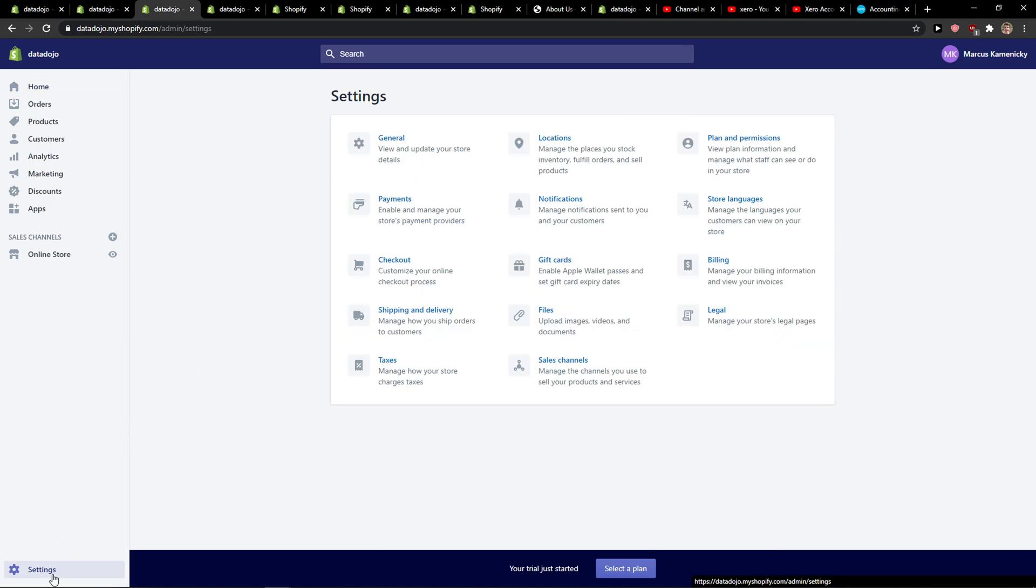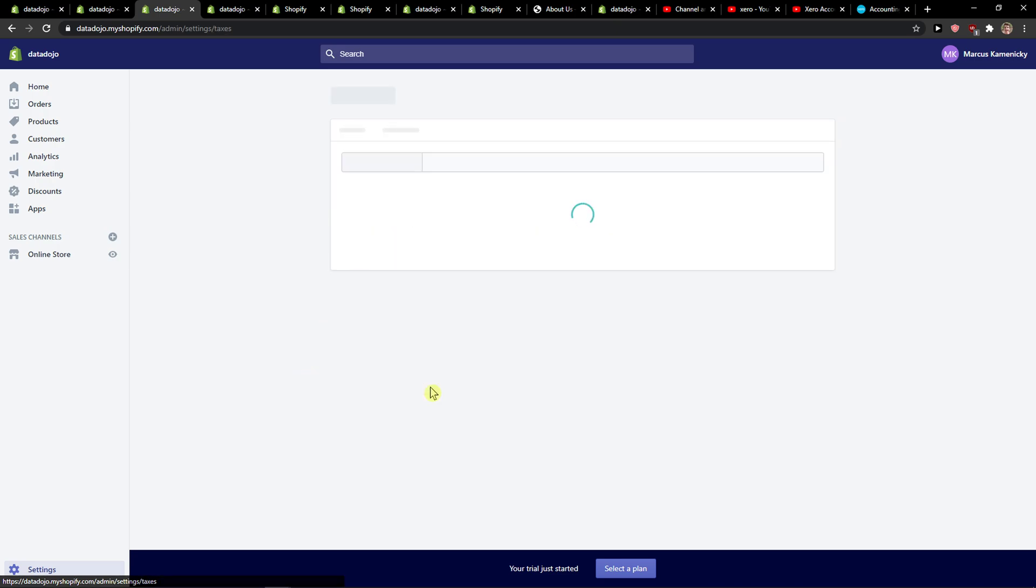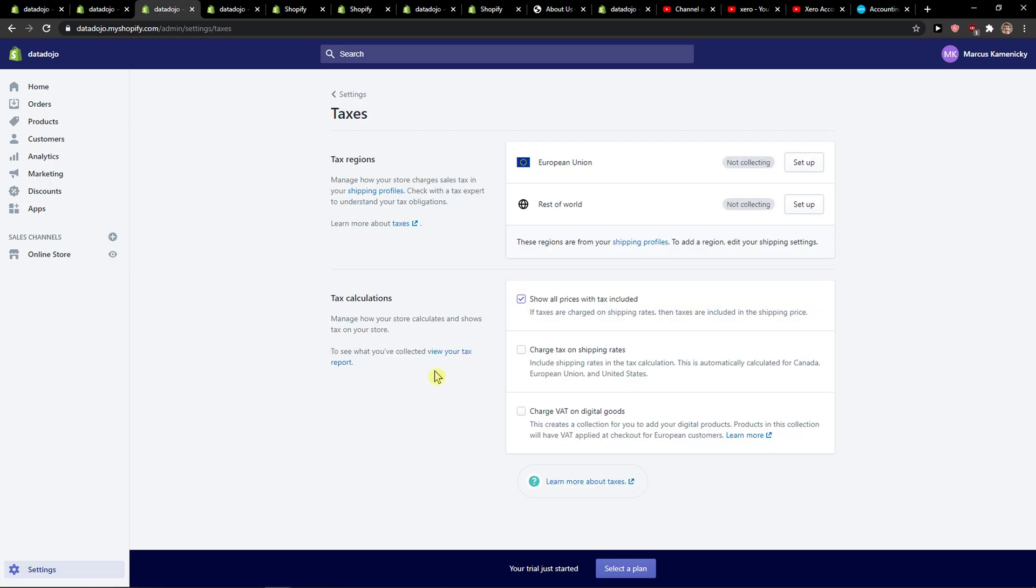So let's click Settings here and when you're going to be here you're going to see Locations, Payments and everything. So we want to click here on Taxes and then you're going to see tax regions here.